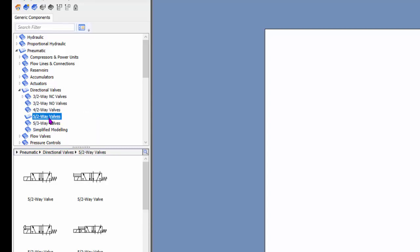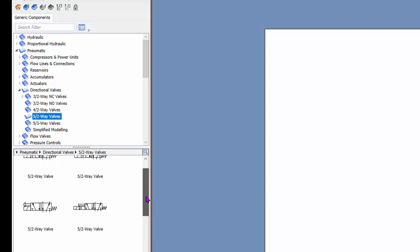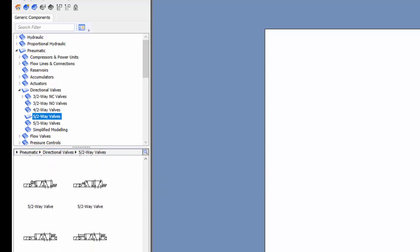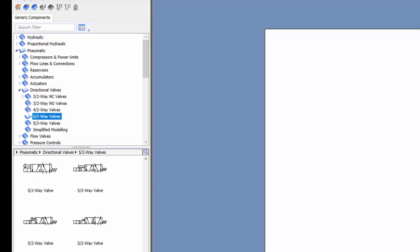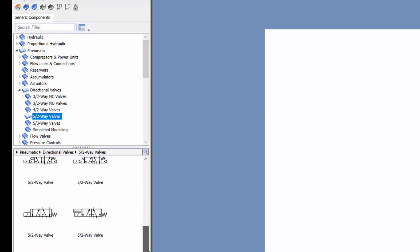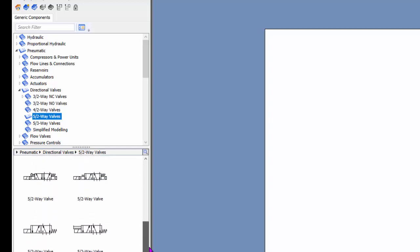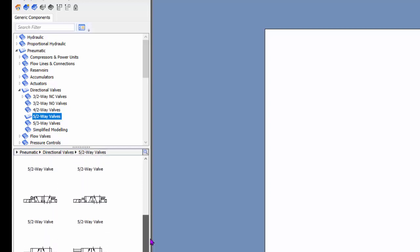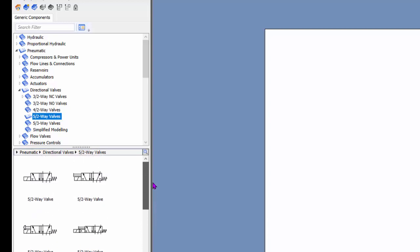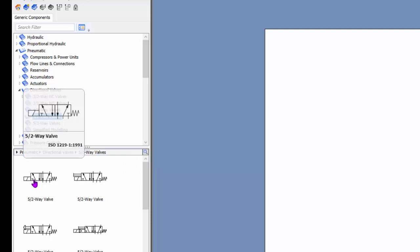So I'm just going to go for a 5-2 way. Now these are all the options I have. If I want a double solenoid DCV, I'm not finding one here that's just a double solenoid DCV. I mean, they're kind of really close. There's a lot of extra kind of stuff on a lot of these. Where do I get a double solenoid DCV?